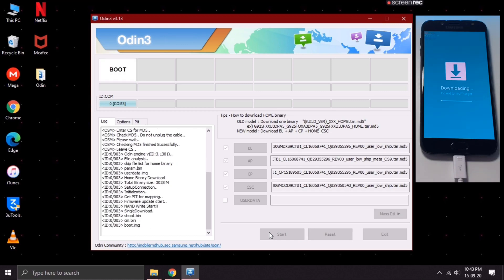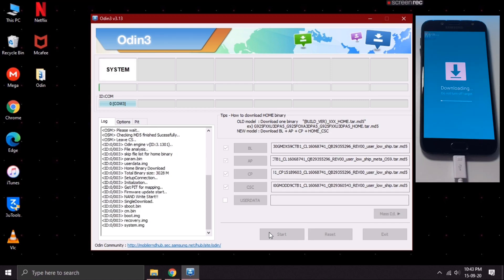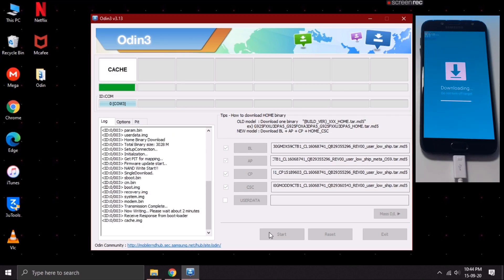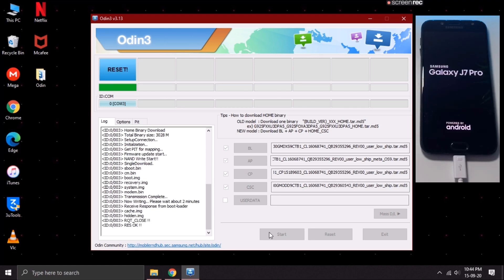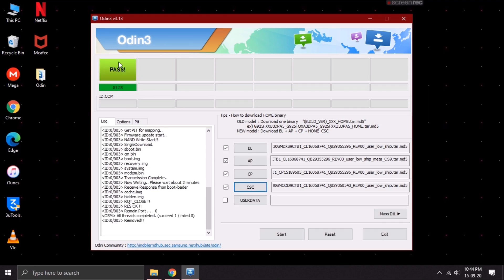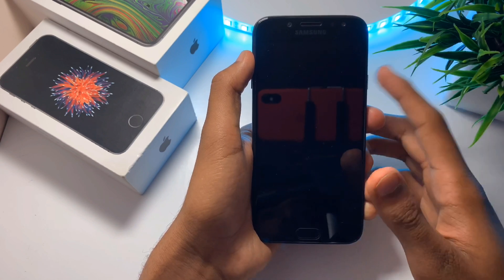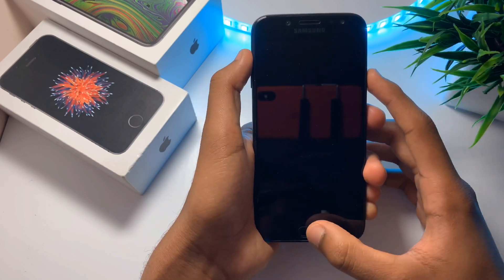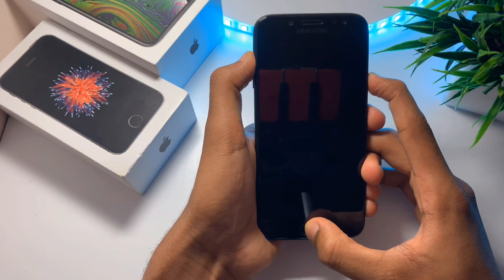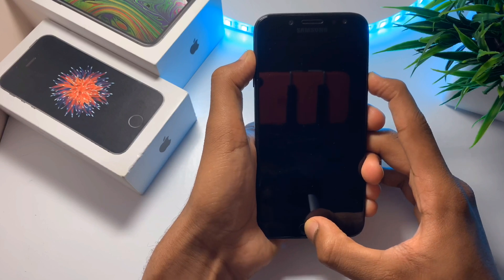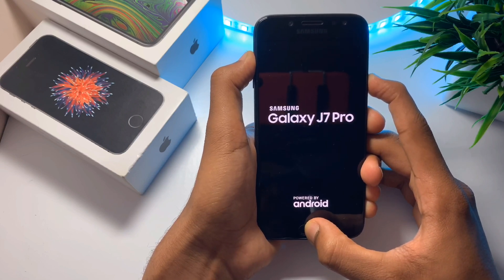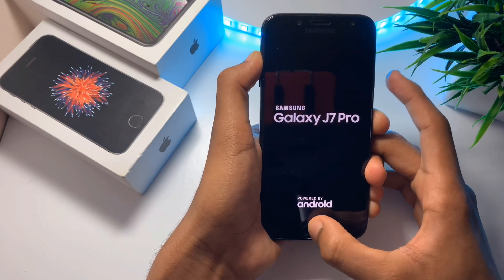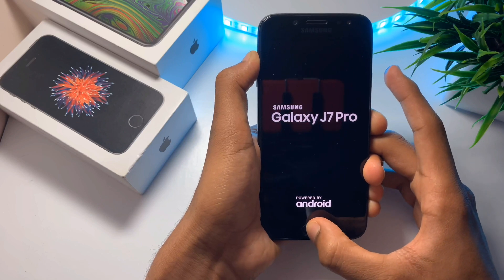This process might take a while, so let me just fast forward this. Once you get this pass message, unplug your device and then enter into recovery mode by pressing the power button, the volume up button and the home key at the same time. Once the Samsung logo appears, release the power button.